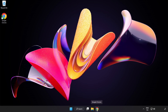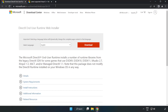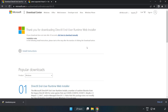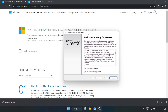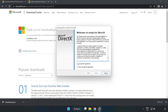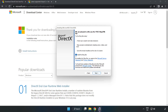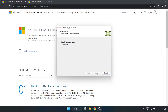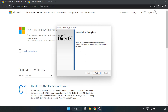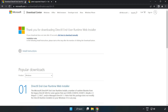Open your internet browser and go to the website — link in the description. Click Download, then install the downloaded file. Click 'I accept the agreement' and click Next. Uncheck 'Install the Bing Bar' and click Next. Once installation is complete, click Finish. Close the DirectX website.